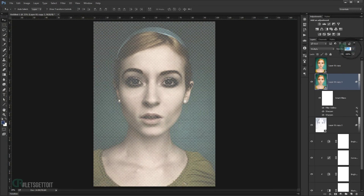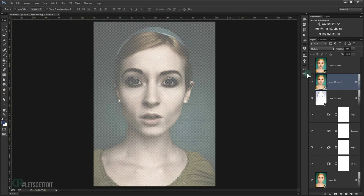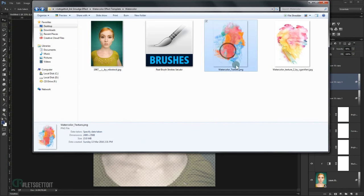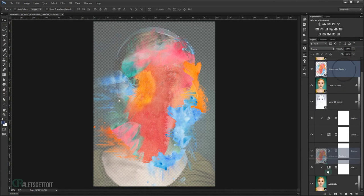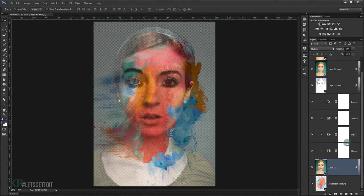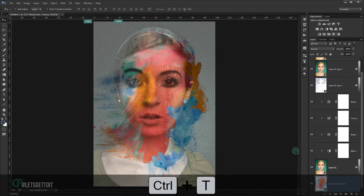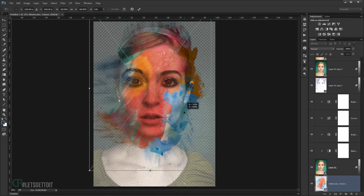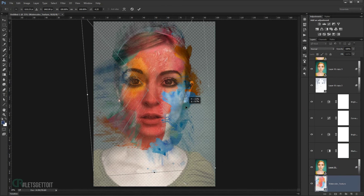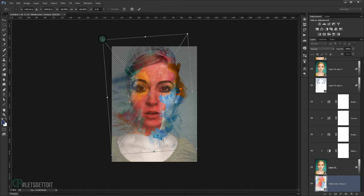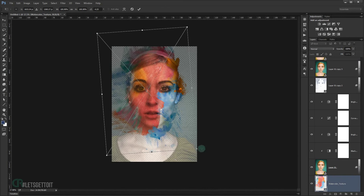Set this layer's opacity to 40%. Now grab the first watercolor texture and open it, pressing Enter to place it. Put it under the photo layers. We reduced the opacity earlier so we can see the picture through the texture. Press Ctrl+T to transform — resize and rotate it as desired.